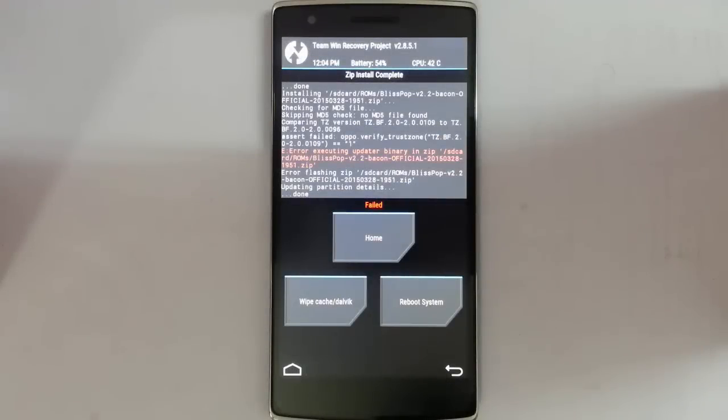Hello YouTube. When you try to install a new ROM on your OnePlus One and an error comes up like 'error executing updated binary in zip,' in my case when I tried to install the BlissPop ROM as my first ROM, I encountered this error.